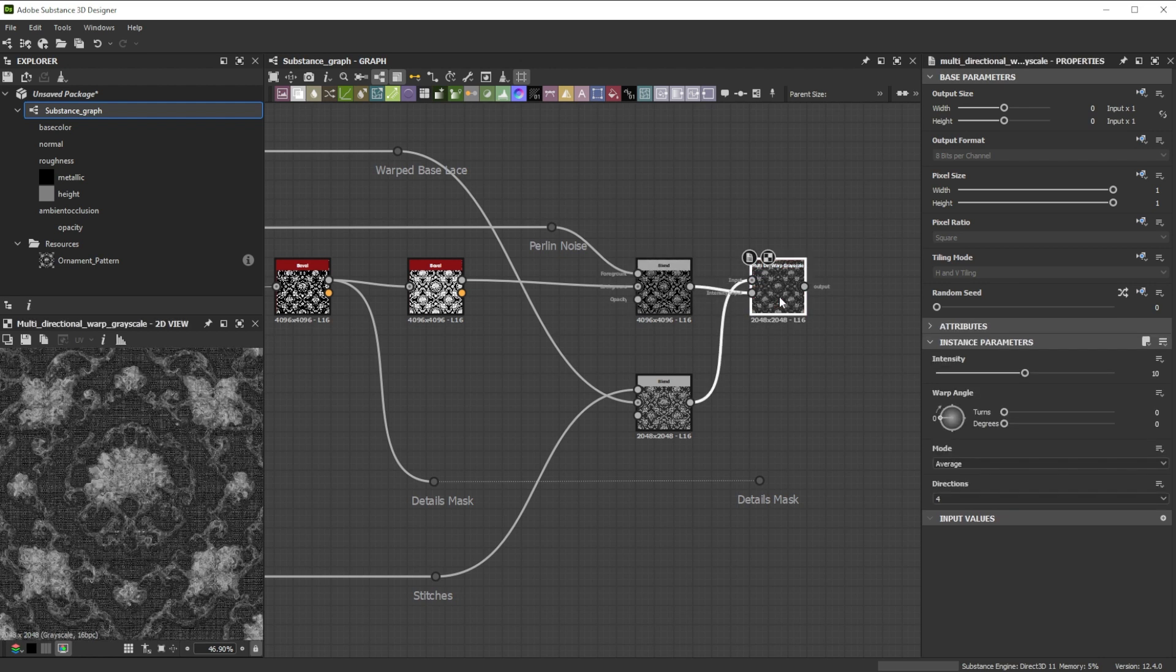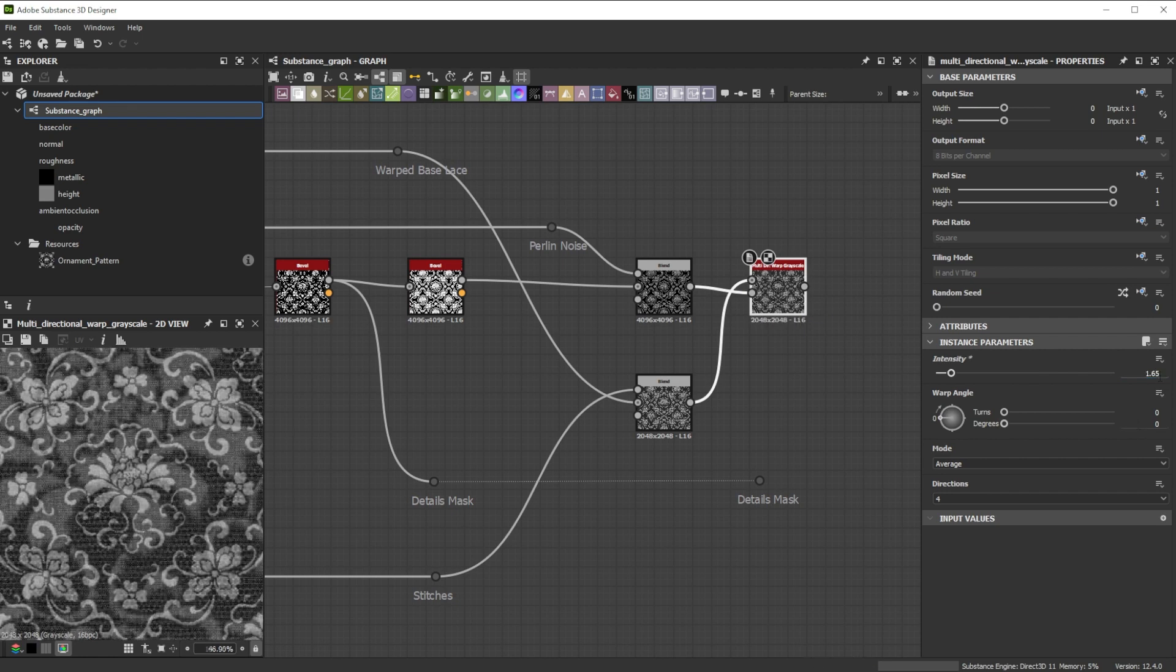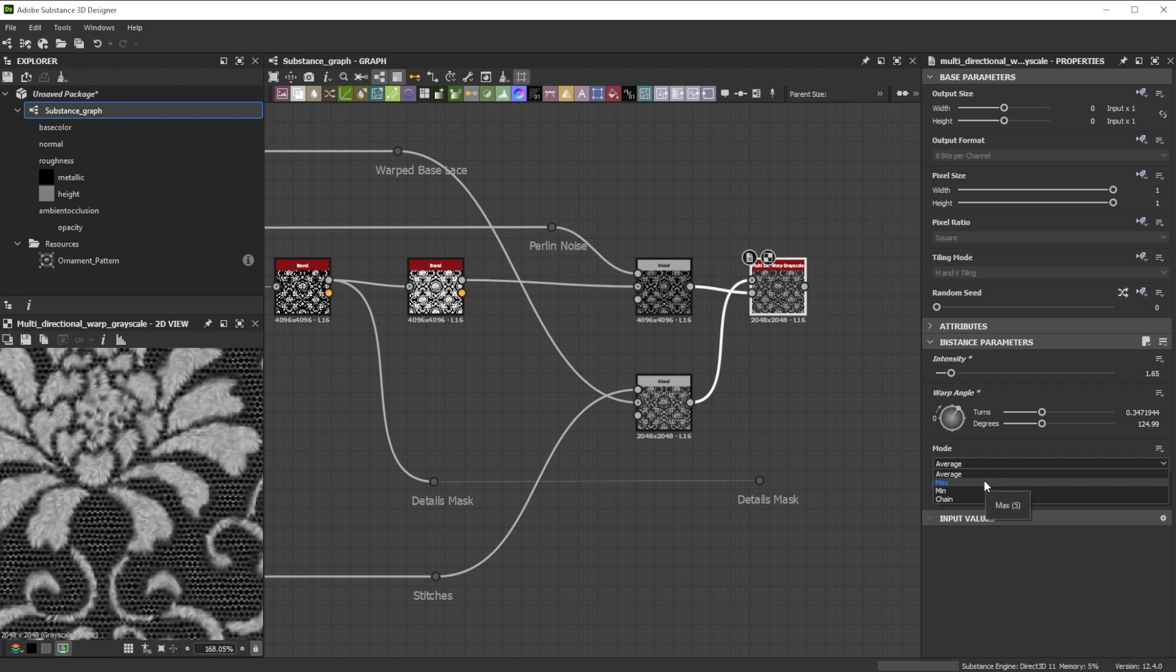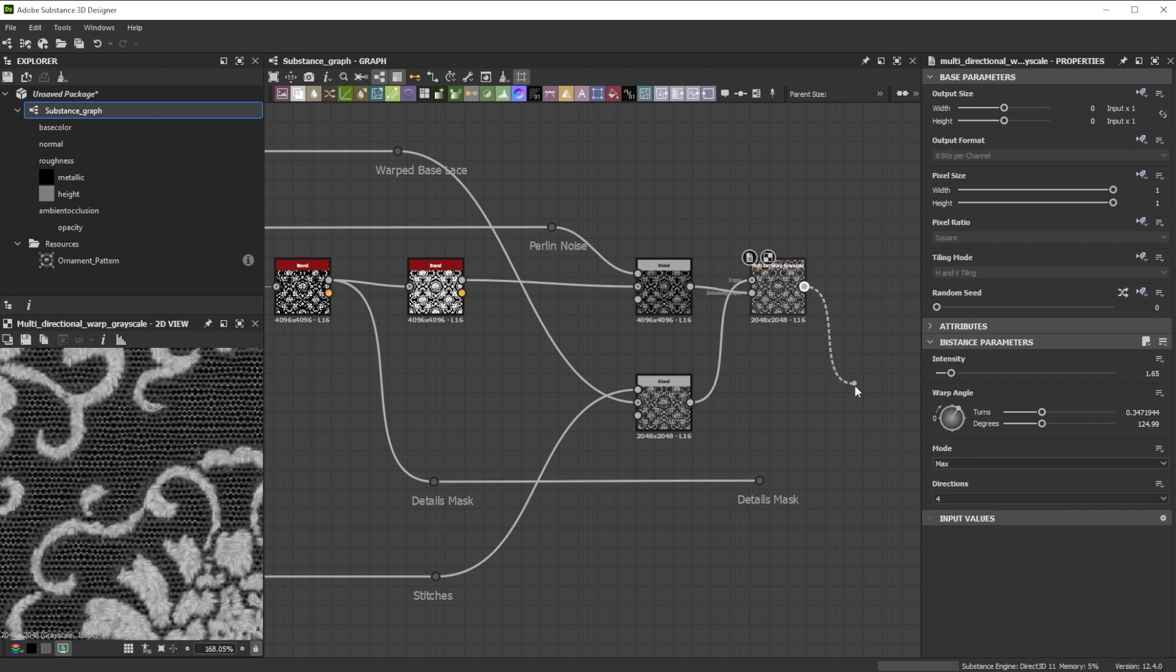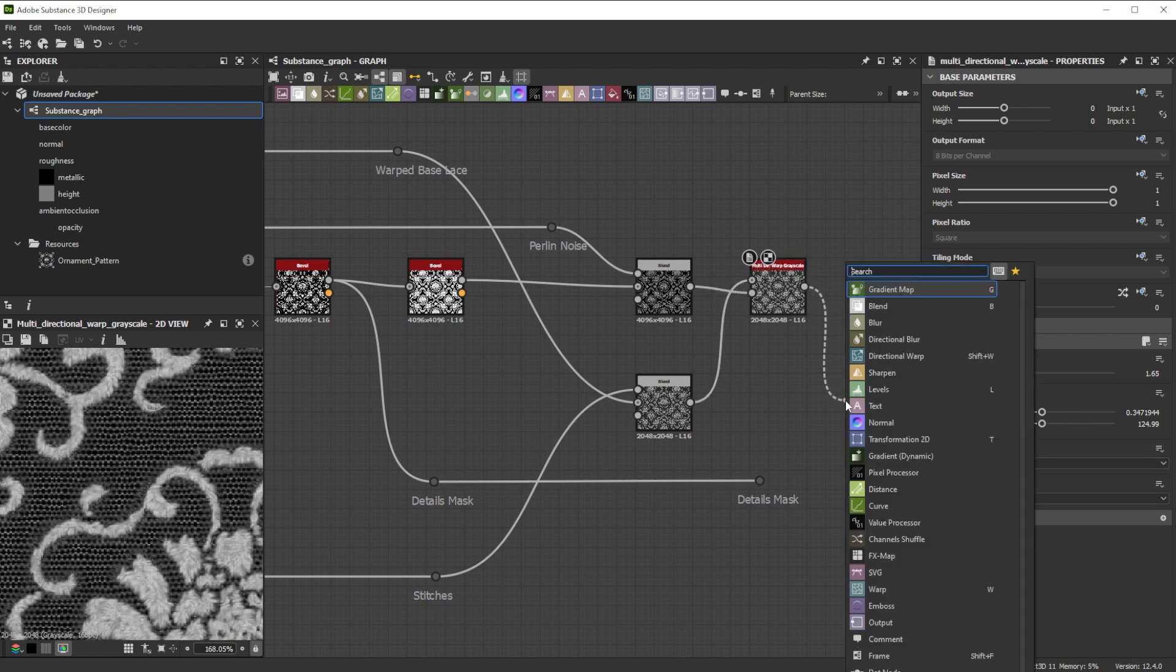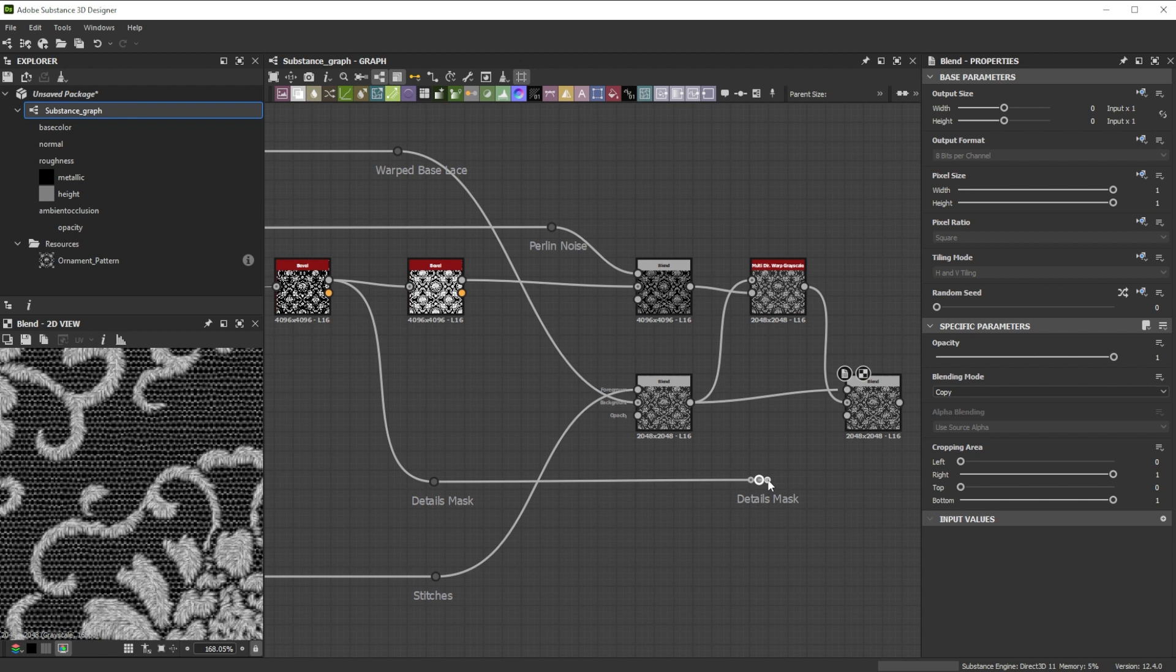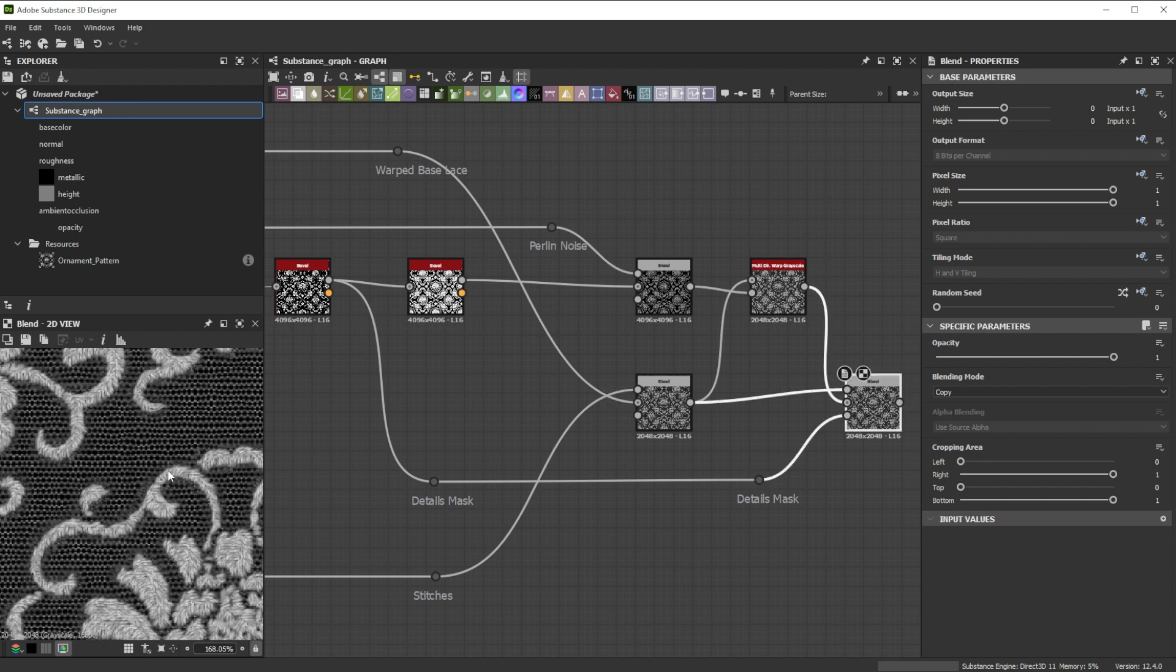Let's decrease the intensity to 1.65, adjust the angle to 125 and switch to max mode for nice details. We now blend it together with the not deformed lace and use the details mask as opacity input. This results in really nice additional threads just around the pattern.